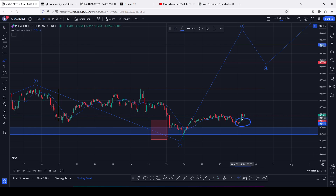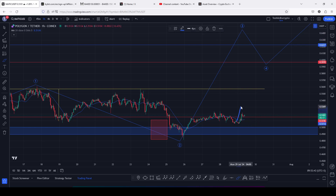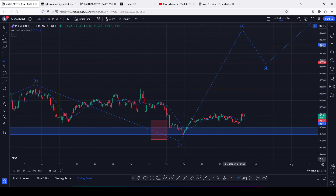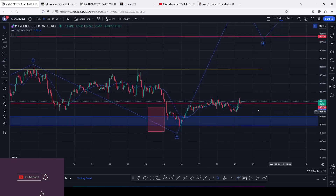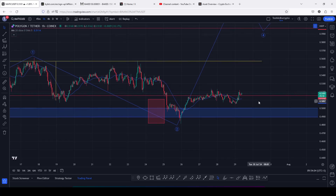We have also managed to break above resistance at the 0.5156 with a successful retest. The next key area of resistance that I'm watching for a break above lies above the 0.5581. On today's video I will be discussing an Elliott Wave structure that is playing out here on this chart, to give you my breakout target areas and significant key areas of support that we need to continue holding above.